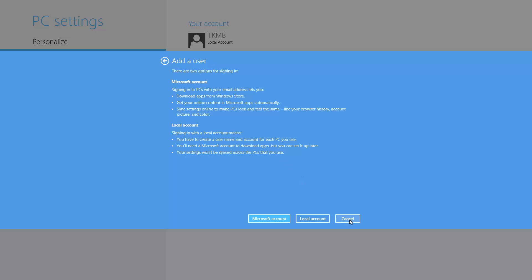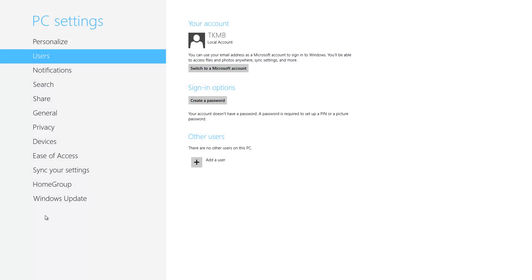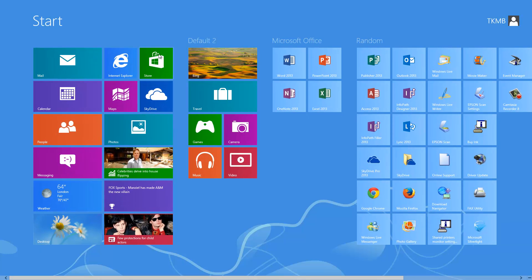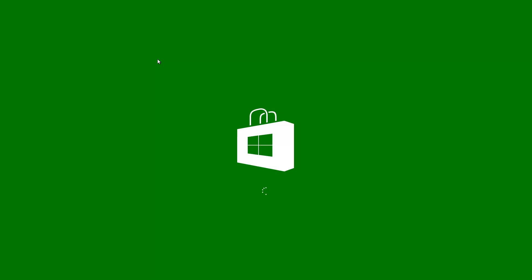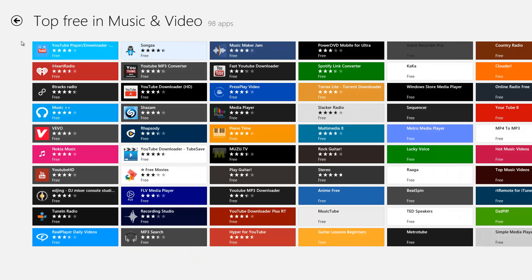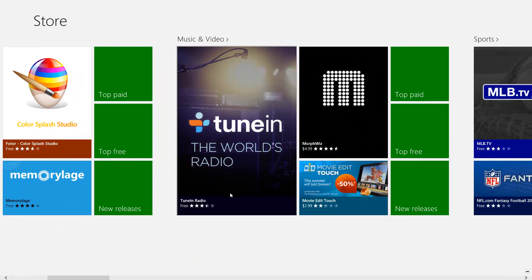There are lots of benefits. Right now, since we're under the local account, I just want to show you — if we go to our start screen and try to access the Microsoft Store, it's going to give us access to the store, but we're not going to be able to download anything. So here we are in the main screen of our Microsoft Store.